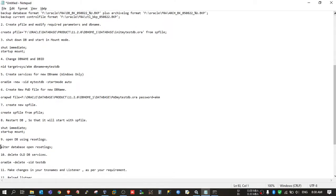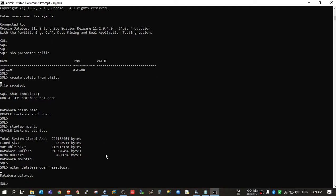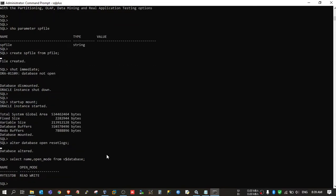Now we need to open the database using resetlogs. Now check the name and the open mode of the database. My database name has been changed to mytestdb and it is now in read-write state.